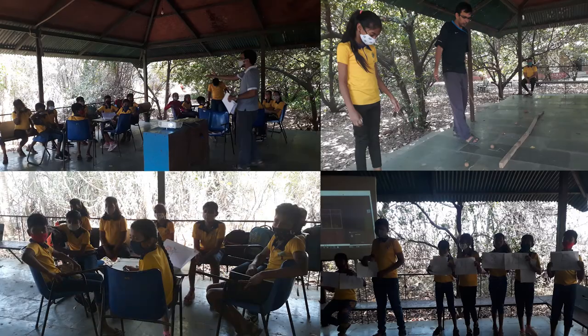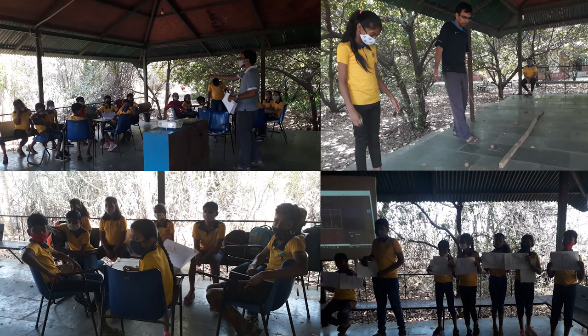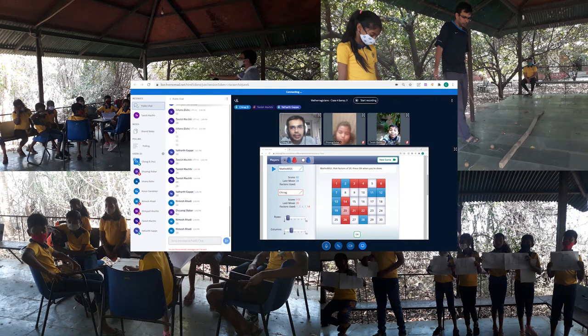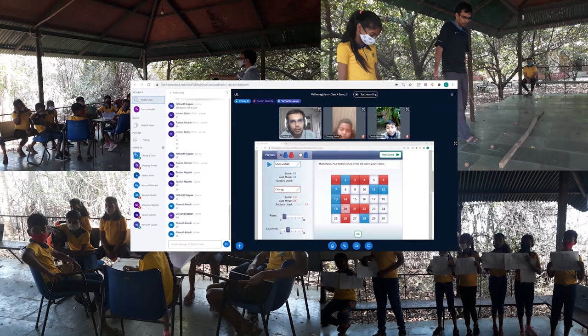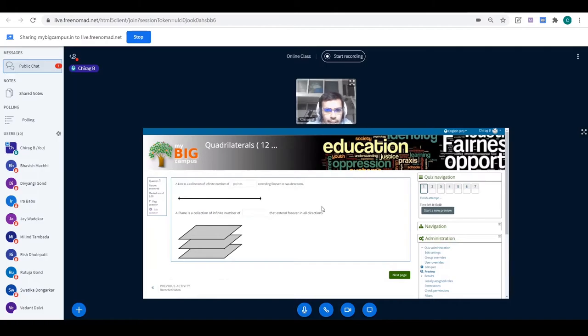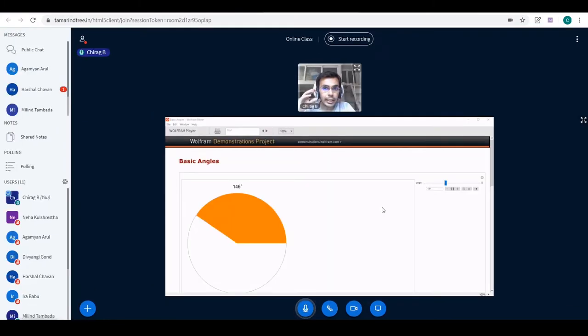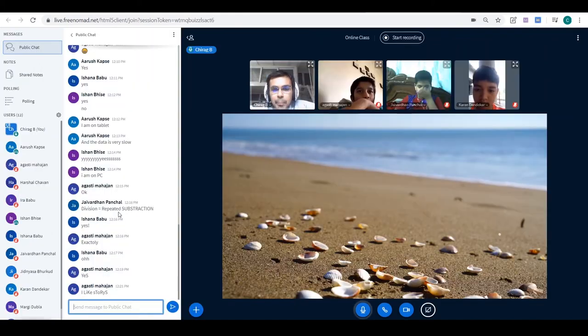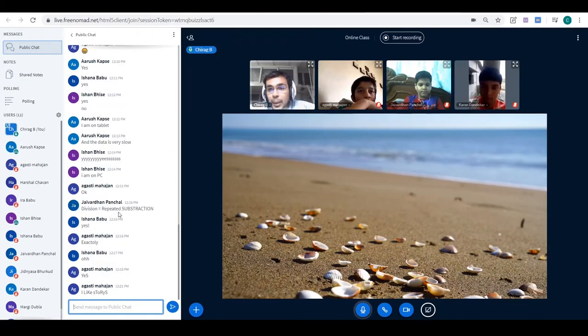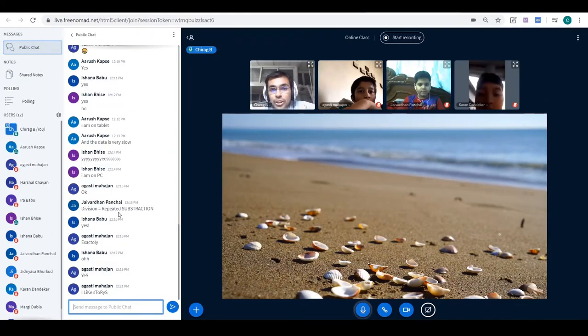We also take up games and assignments that require student collaboration. I conduct tests. We have discussions. We explore simulations and demonstrations. We engage in activities that keep them stimulated and motivated.